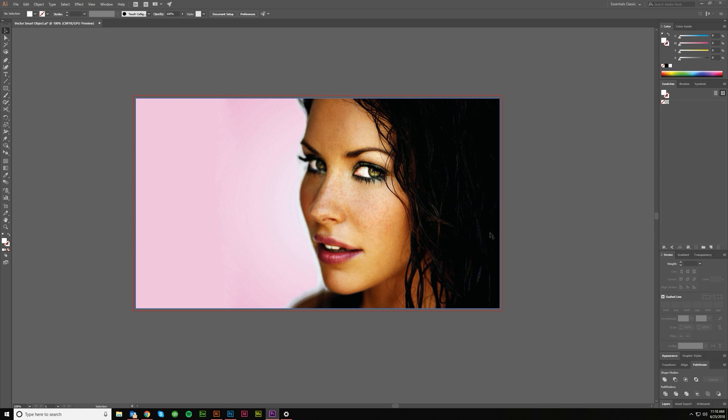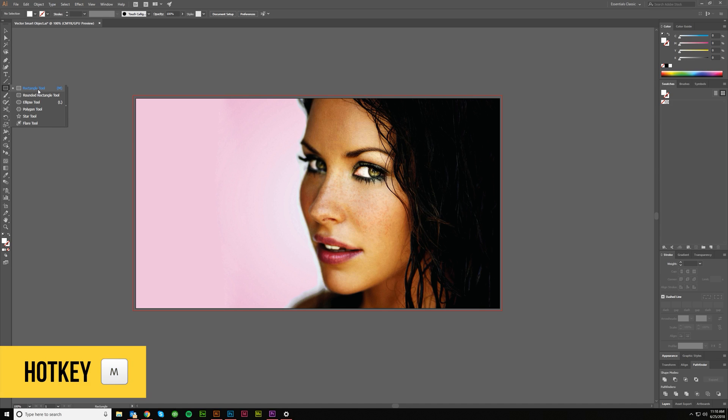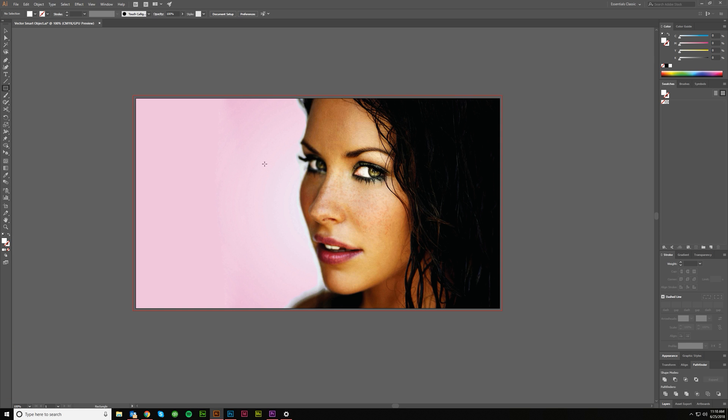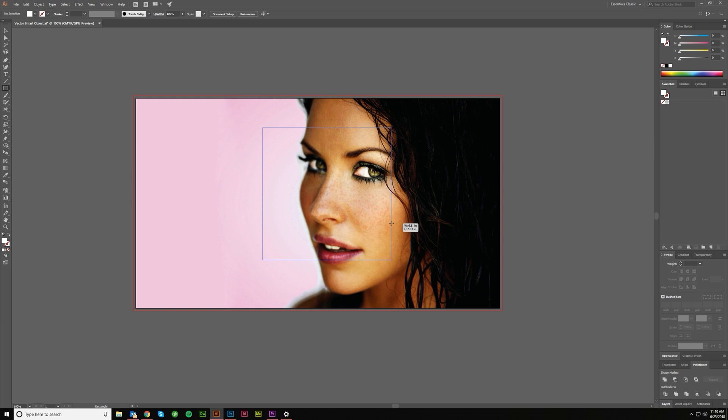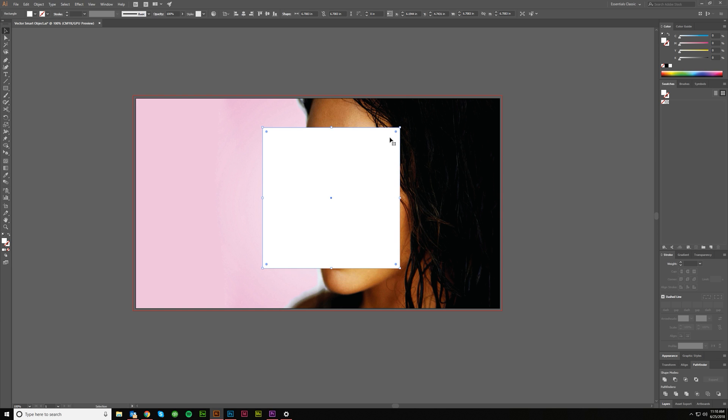So first thing you want to do is grab your image and then grab the marquee tool, the rectangular marquee tool over here. You can hit M as a hotkey for that, and you should get this little cursor. And let's just create a square, and I'm going to hold Shift to make it a perfect square, keep the dimensions proportionate.